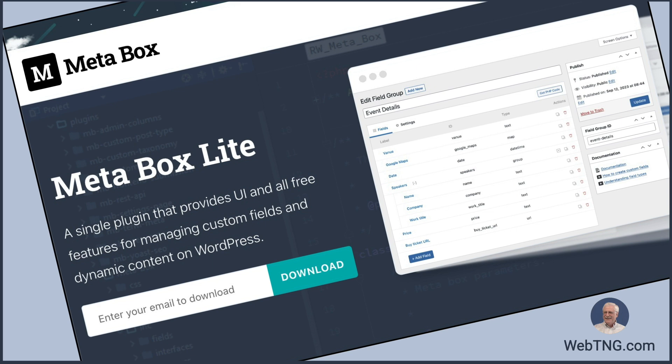So that's my look at this new Metabox Lite plugin. I'm really happy to see it. I think that it will contribute to the adoption of Metabox as it removes some of the bumps in the road or hurdles that non-coders had to deal with.